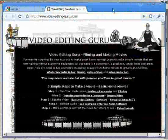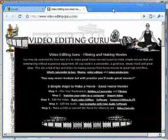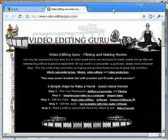I'm Mark Giubarelli and this has been for video editing guru dot com.